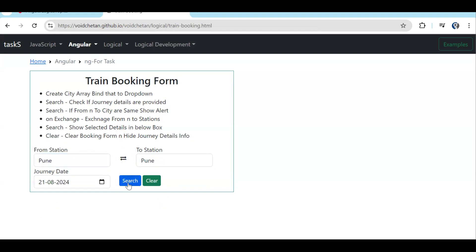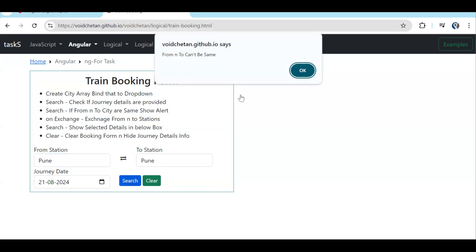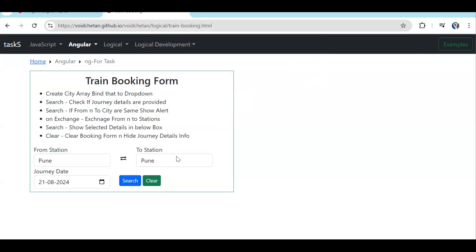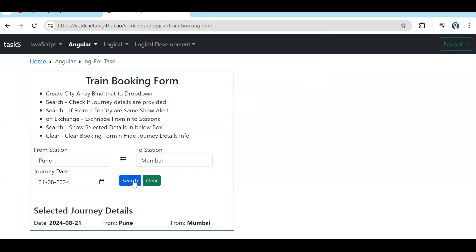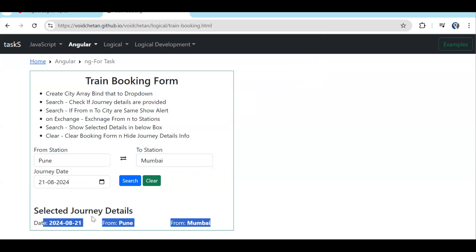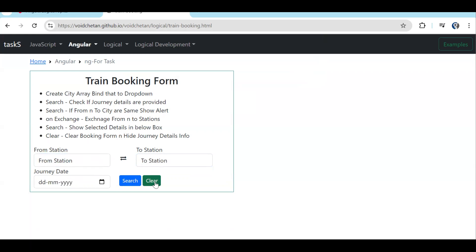If the user selects 'from station' as Pune and 'to station' also as Pune, then enters a date and clicks search, we get another validation: from and to can't be same. If we change 'to' to Mumbai and click search, the details are visible. It's just prototyping — on click of search, whatever data the user filled will be shown. On click of clear, we reset it.